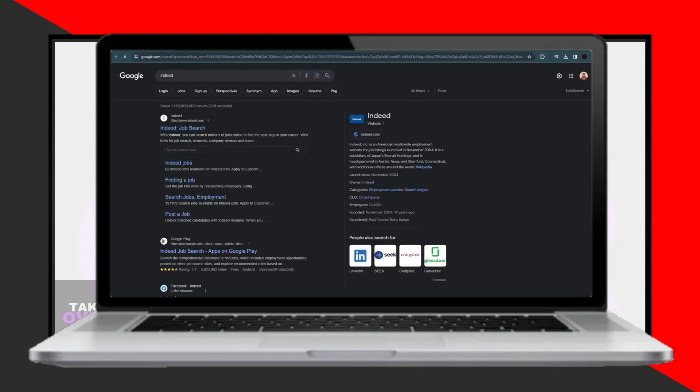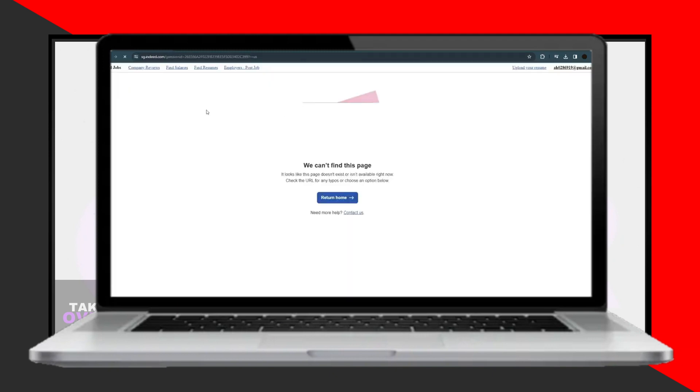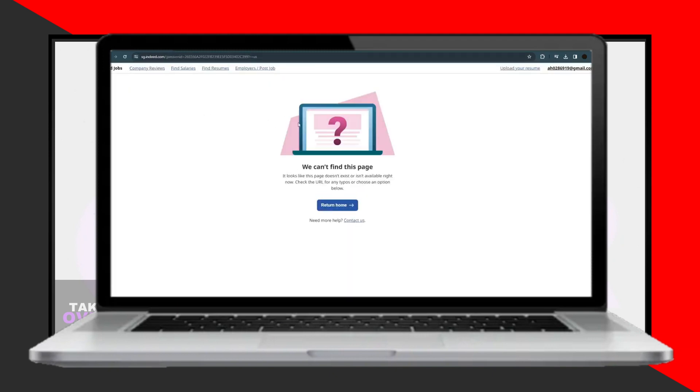After creating your account, set up your profile by adding your address, CV, and other necessary details.